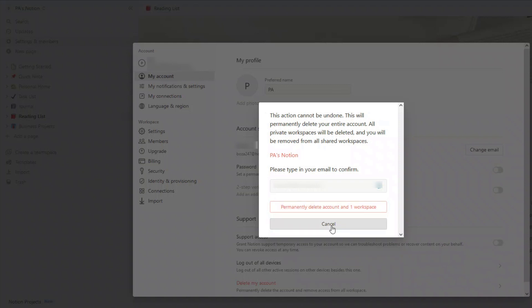So that is how you delete your Notion account. If you've enjoyed this video, please give it the thumbs up. Otherwise, I look forward to seeing you again on the next video on Boost My Output.